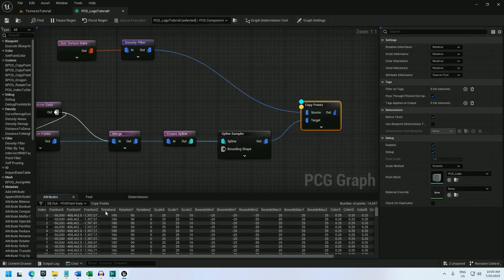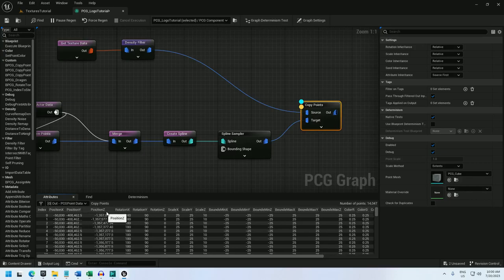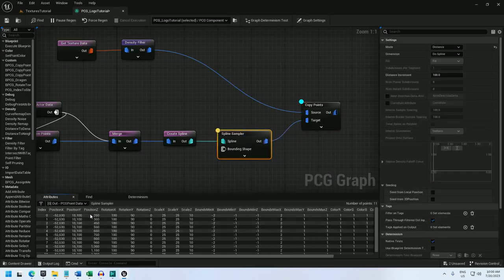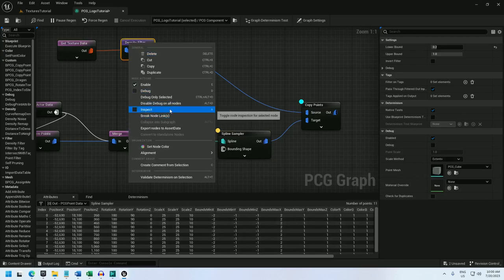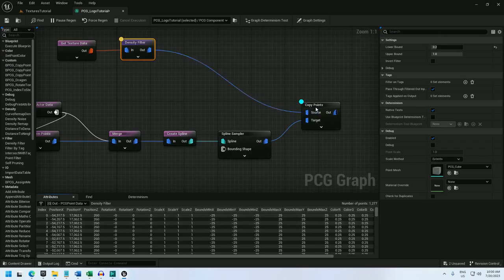Well the position z is negative million. Position y is negative 408,000. Why is that? Let's check out the spline. Position z is 260 and on. And the position z on the texture is 260. So why does it go to a million? I don't know.